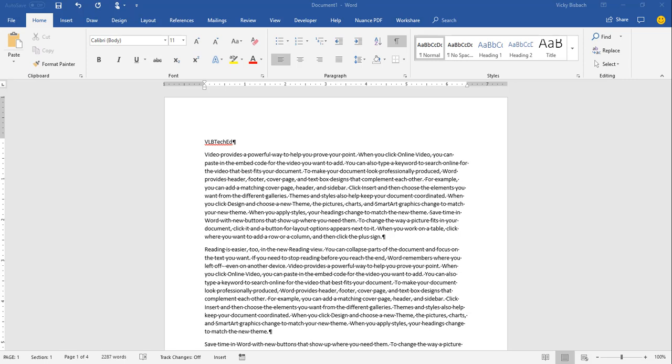The spellcheck feature compares the words within your documents with the words within the main Office dictionary. This dictionary contains the most common words, but it may not contain the proper names, technical terms, acronyms, or capitalizations that you use on a regular basis. To address this issue, you can add words and capitalizations to a custom dictionary to prevent the spellcheck feature from flagging them as misspelled.